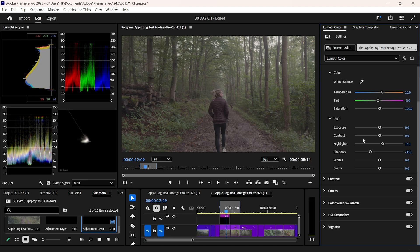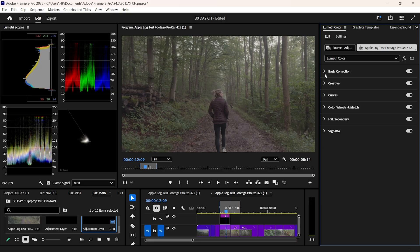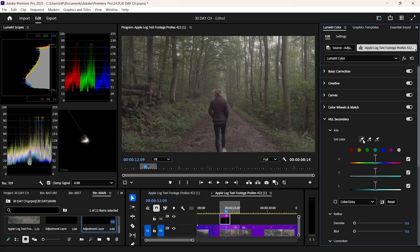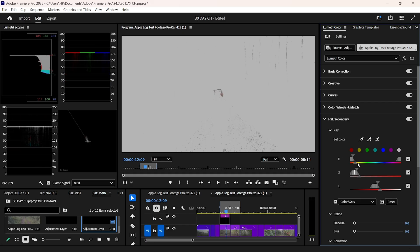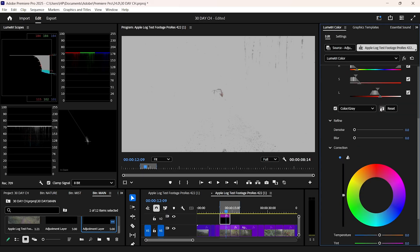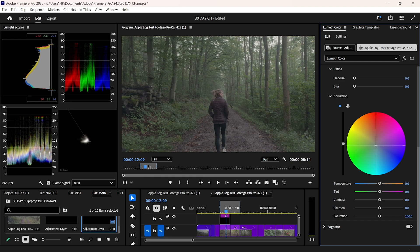This is where we start giving the image depth. Color separation. I'll isolate the skin tones and make sure they're warm and neutral. Then I'll gently push the background in the opposite direction, a little cooler for separation. This creates contrast, not just in light and dark, but in color temperature. This is a major cinematic trick.